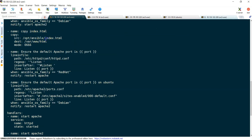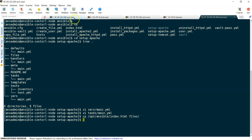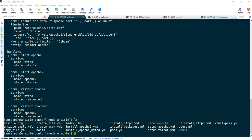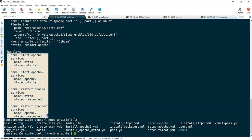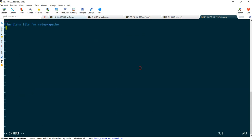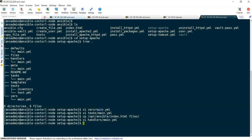Next, we need to copy index.html. The index.html file is available under /opt/ansible. We copy it to the files section: cp /opt/ansible/index.html to files/. That file is now copied under files. Then we copy all the handlers under the handlers section, editing handlers/main.yml and saving it.